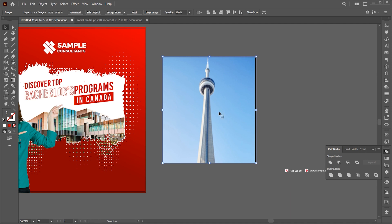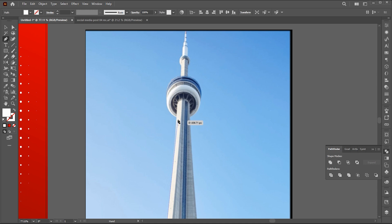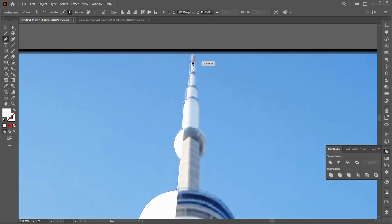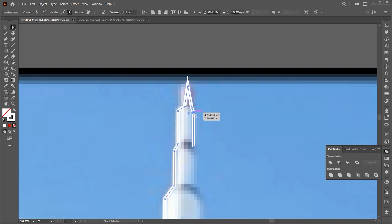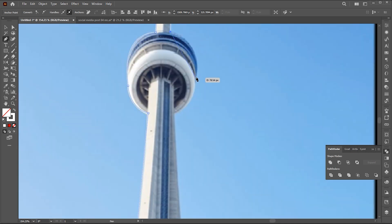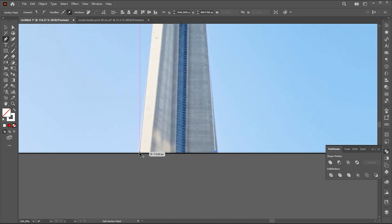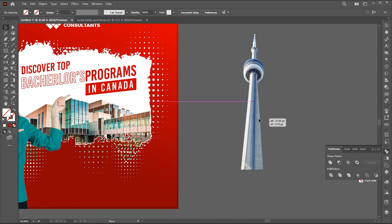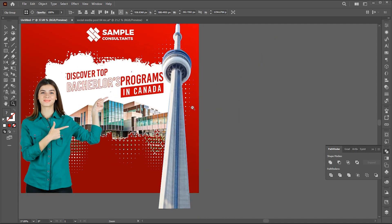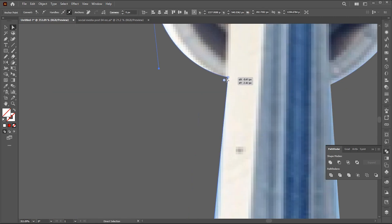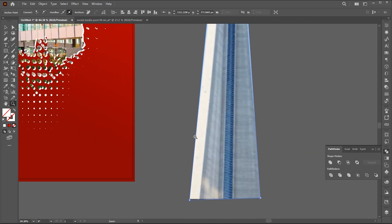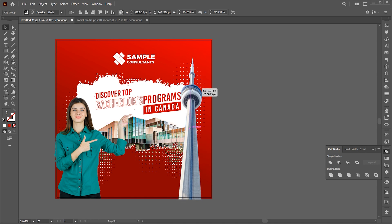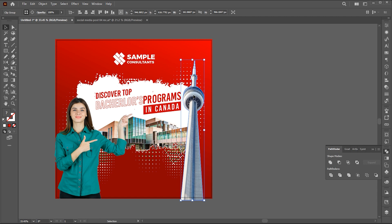Now it's time to place this image in the design. Make a selection of it with the help of the pen tool. Make a clipping mask of it. And place it here.